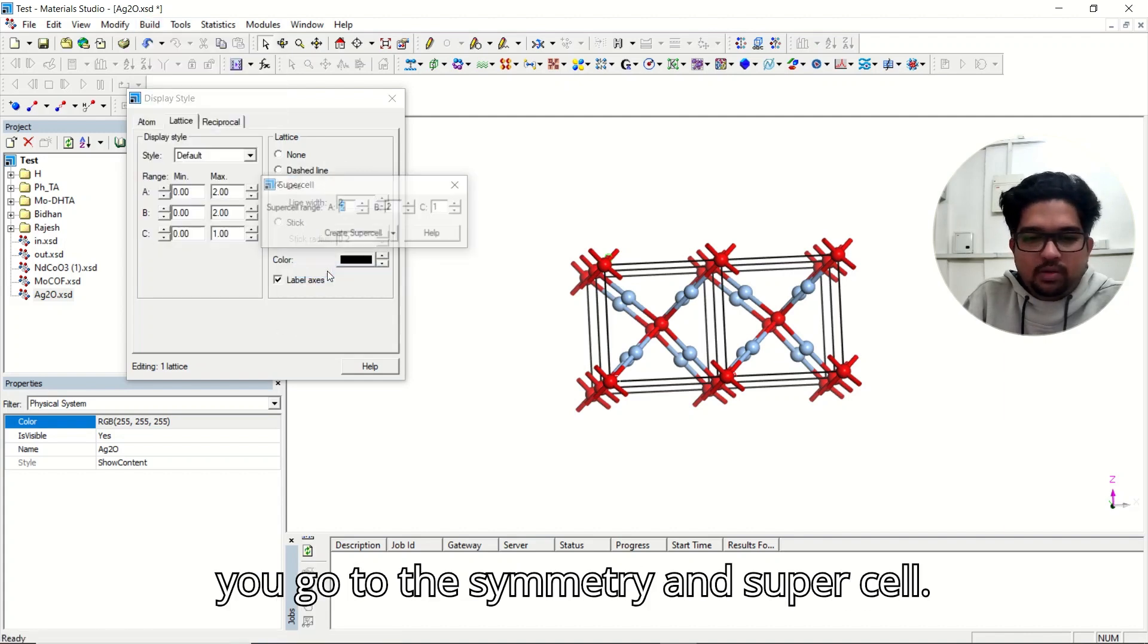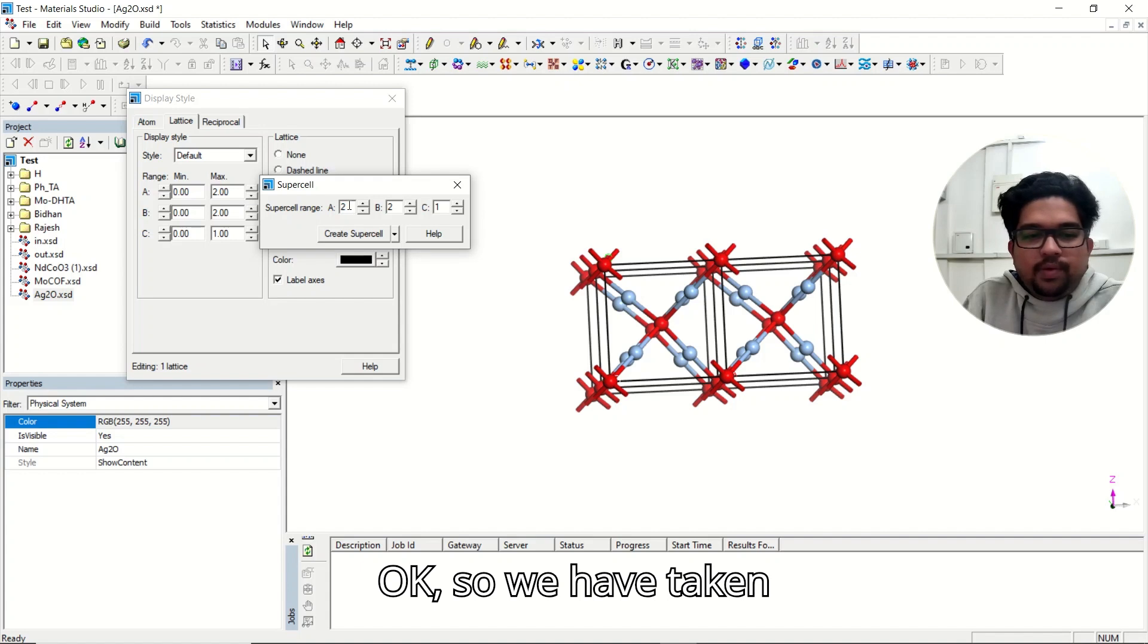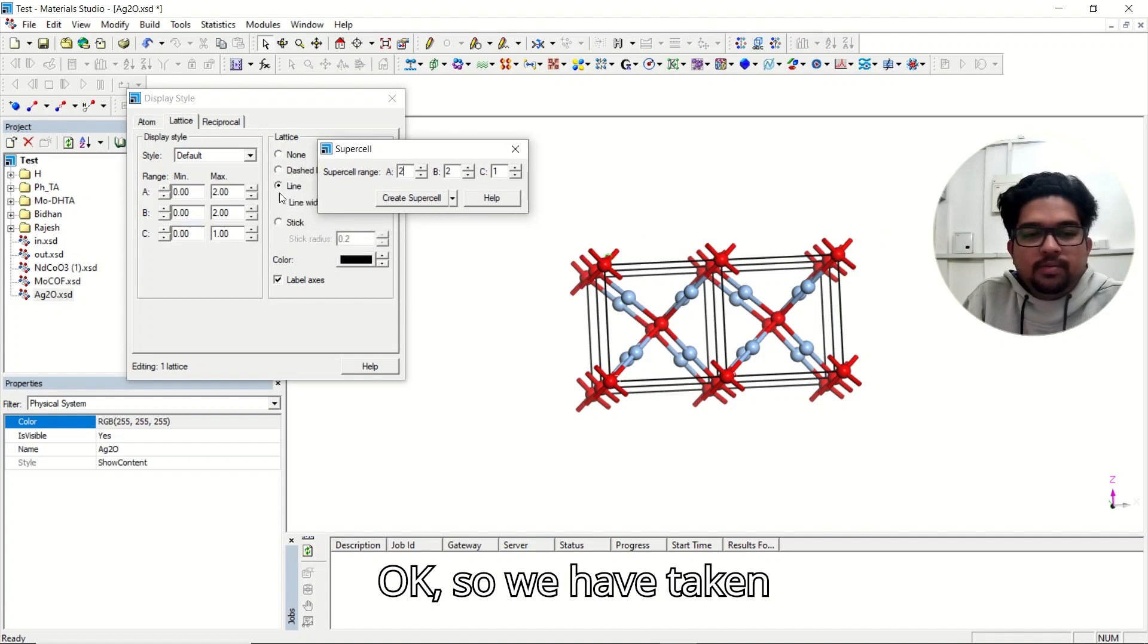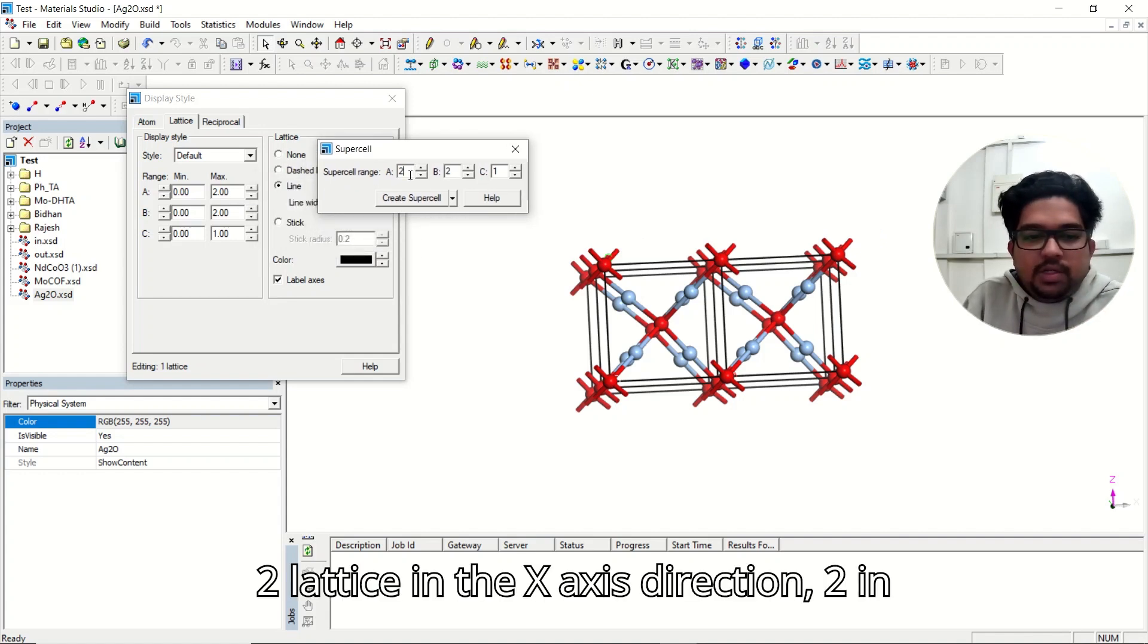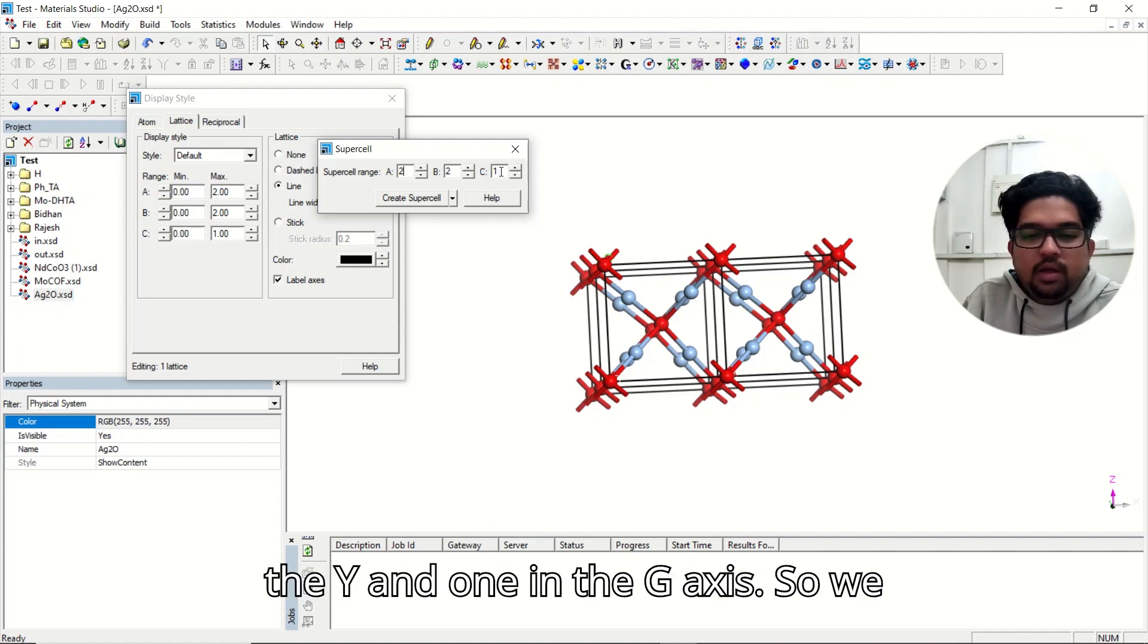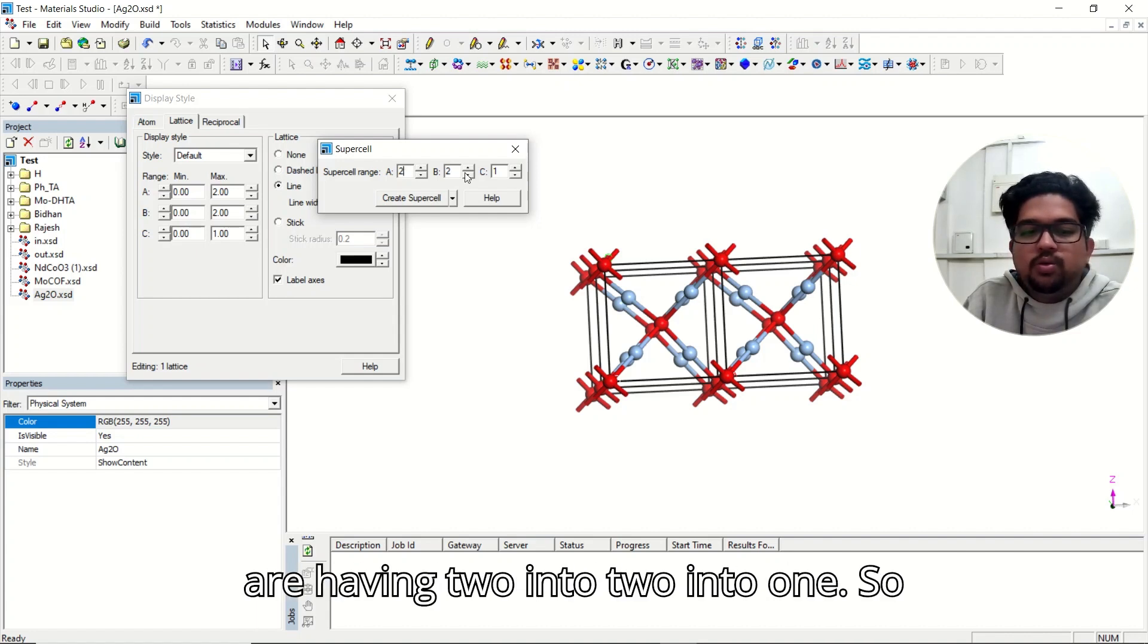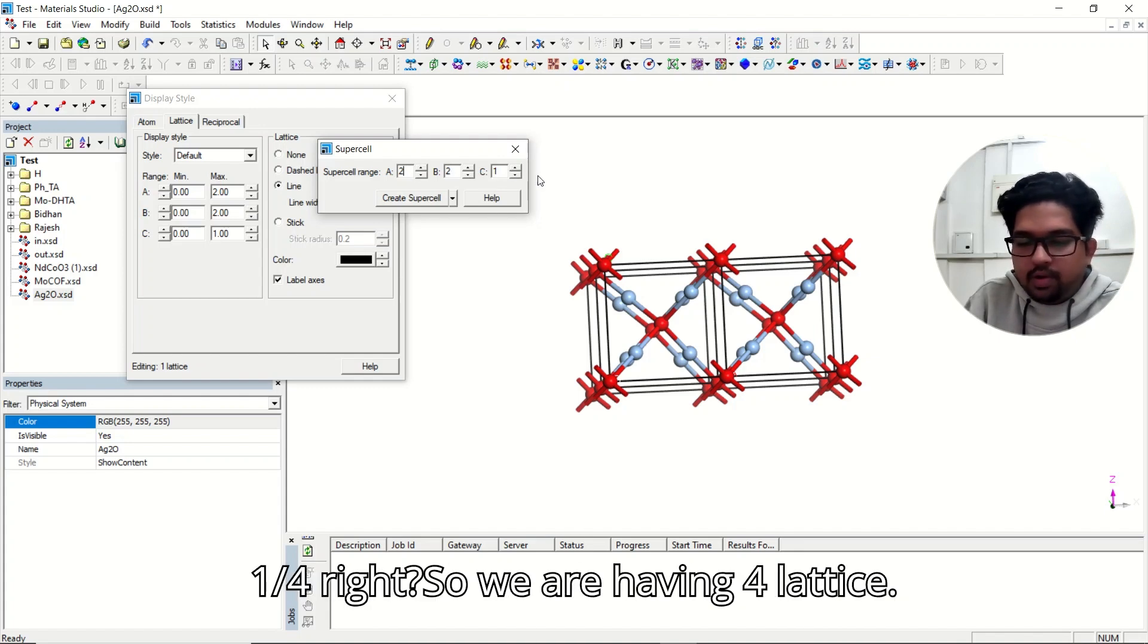symmetry and supercell. Okay, so we have taken two lattice in the X axis direction, two in the Y, and one in the Z axis. So we are having two into two into one, so total four lattice. 2x2x1 = 4, right?